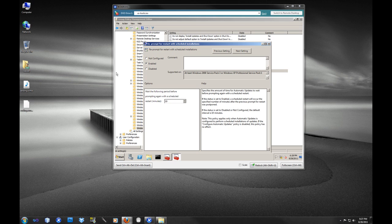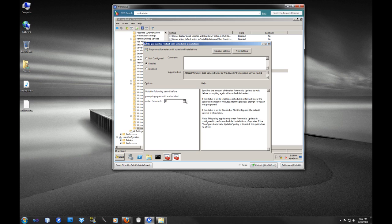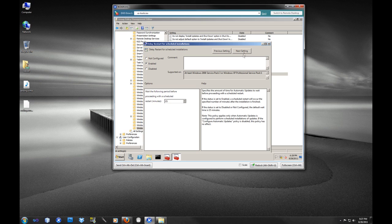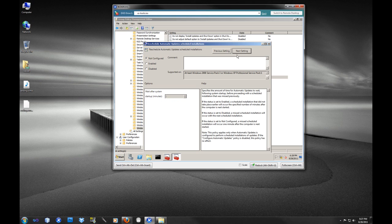Reprompt for restart with scheduled installation. We are going to enable this. Personally, I want to do every 15 minutes just so if we have a large network, it's not flooding everything. Delay restart for scheduled installations. A lot of times when you do a Windows update right at home, it will tell you I need to restart and you can silence it for X amount of minutes. This is the same thing.